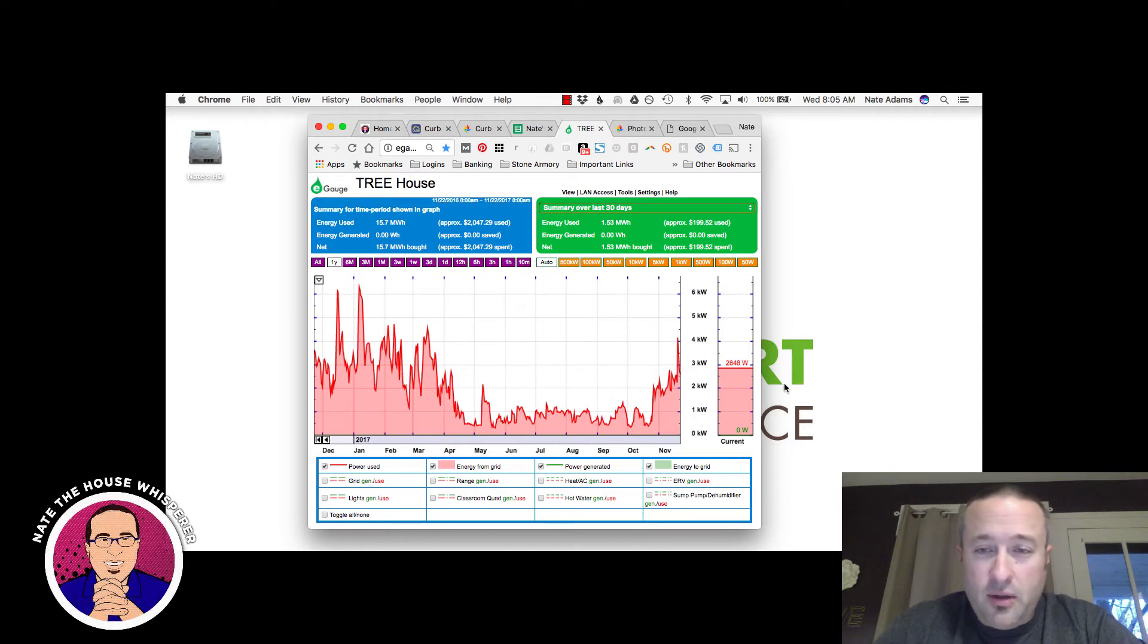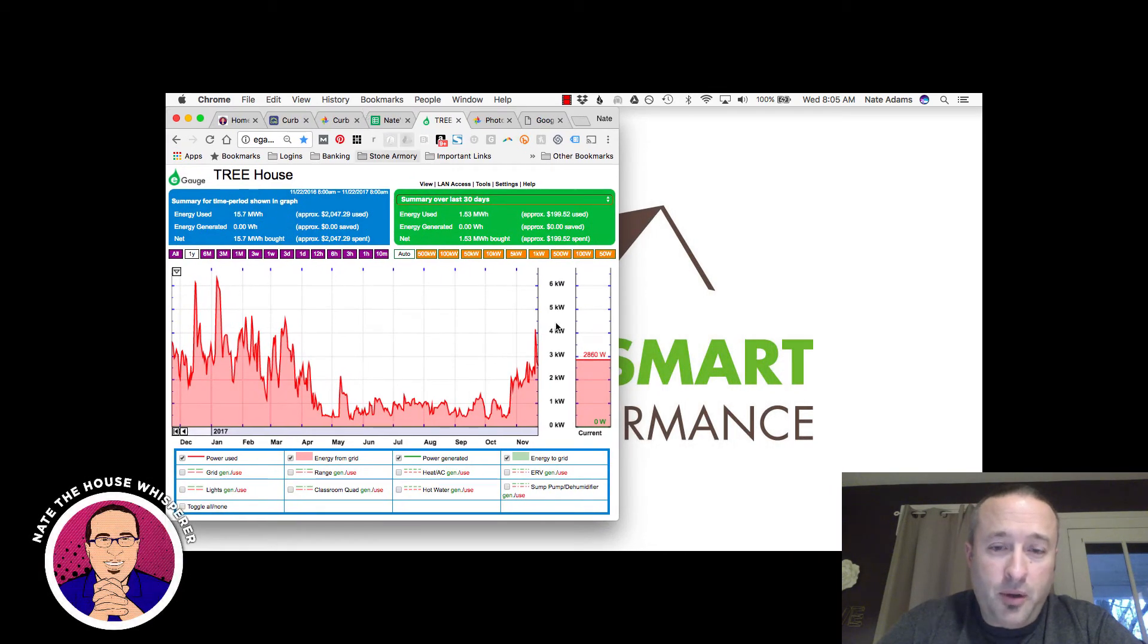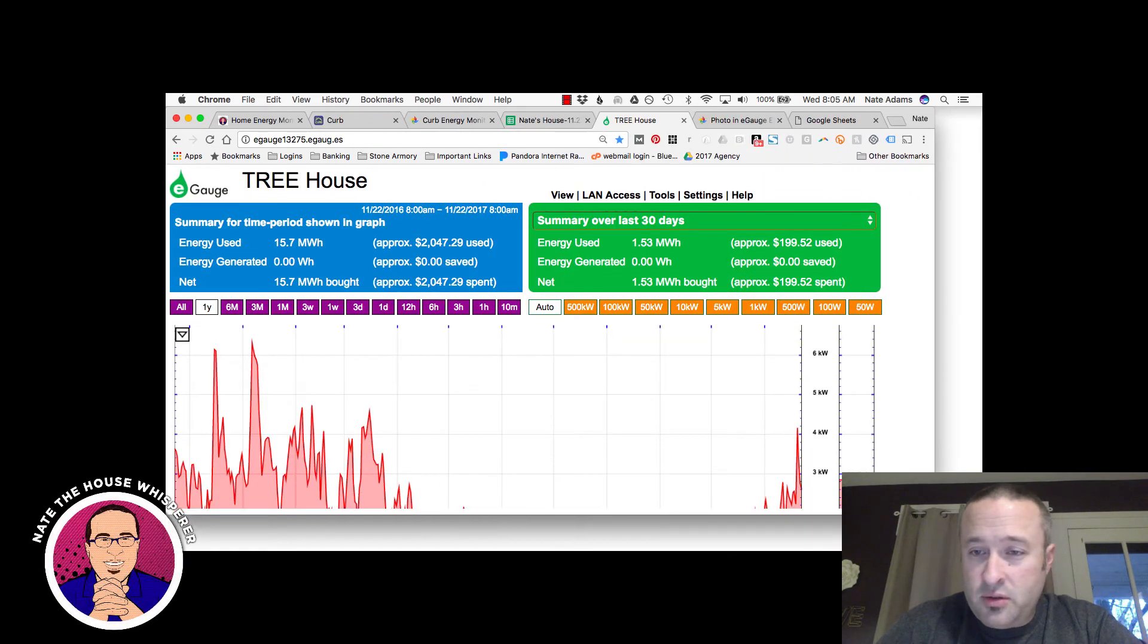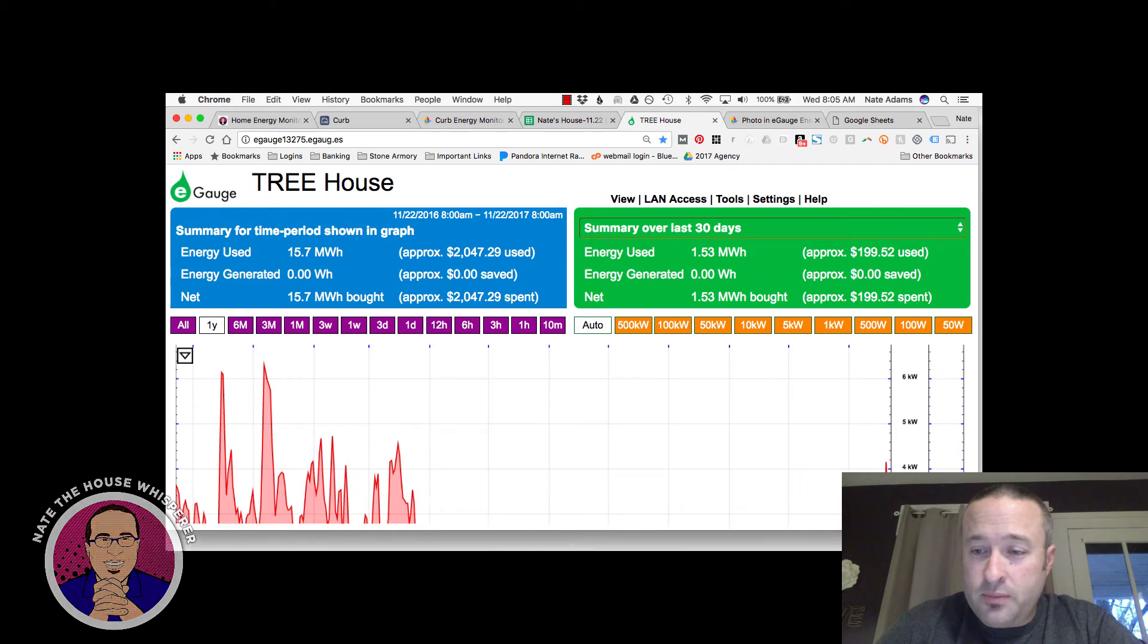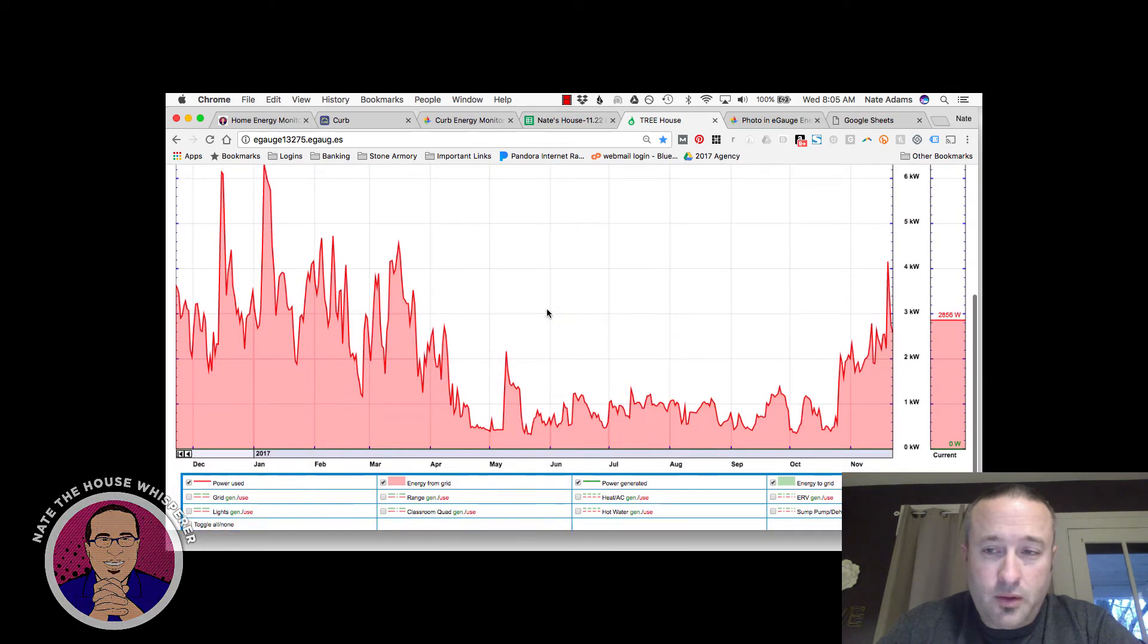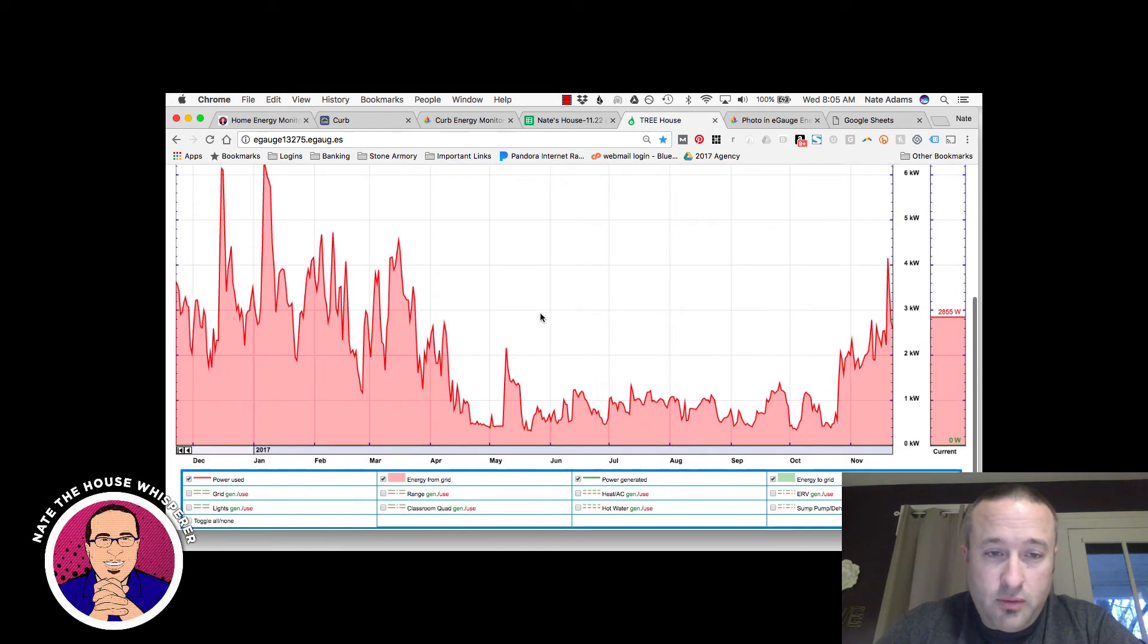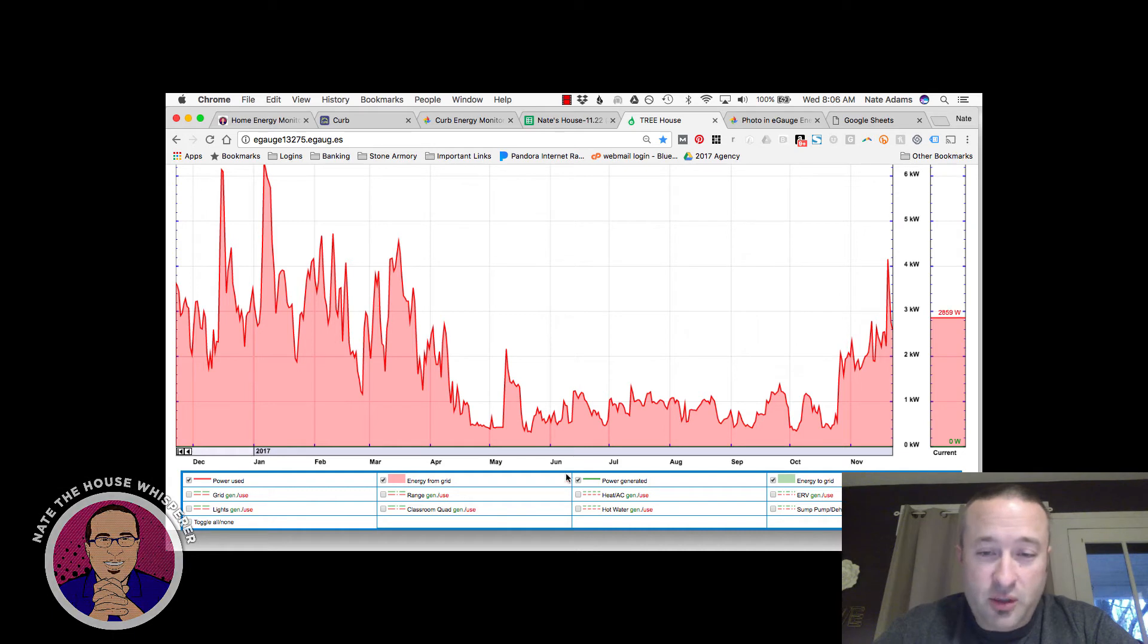And you can see in the summertime here, the consumption goes down quite a bit. So it doesn't take that much to air condition the building, but then it takes quite a bit of energy to heat the building. And I'm going to make this bigger again so that it's easier to see.